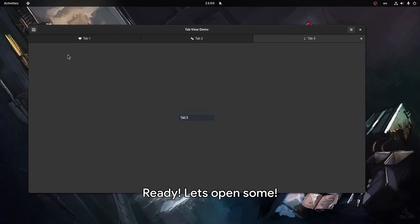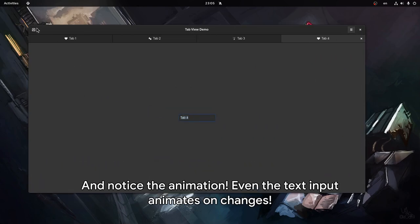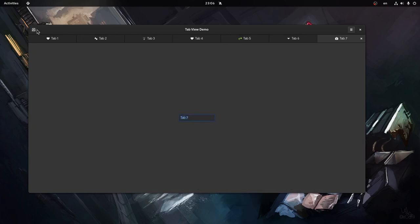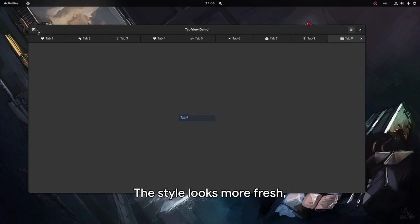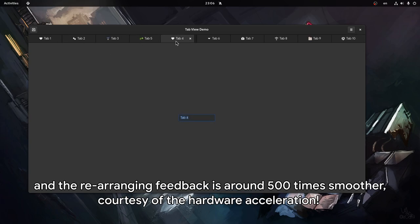Ready, let's open some! Notice the animation - even the text input animates on changes. The style looks more fresh, and the rearranging feedback is around 500 times smoother, courtesy of the hardware acceleration.